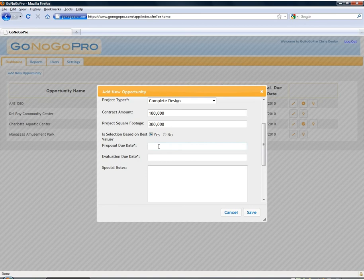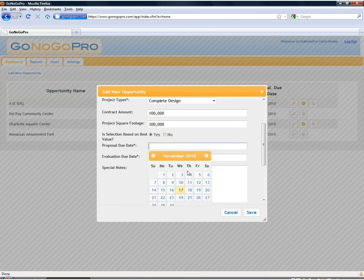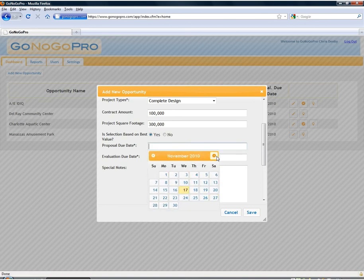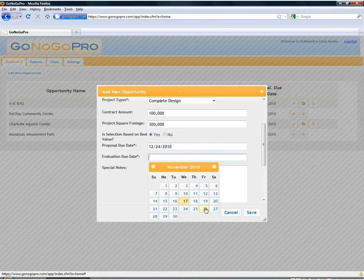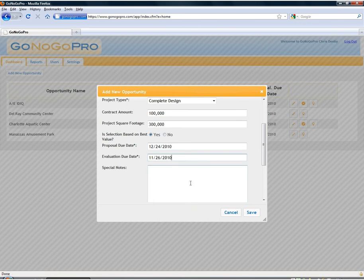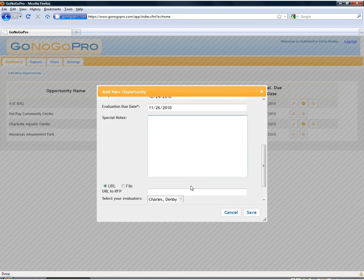Then we put in our proposal due dates and our evaluation due date which is the date that the tool uses to cut off evaluations and make sure that everybody's got a good sound go or no go by that date.